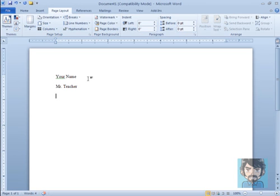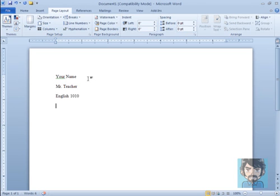Next, on line 3, we put the name of the course. You can either spell out the full course, like English Composition 1, or you can use a course abbreviation such as English 1010. So let's just put English Content here.